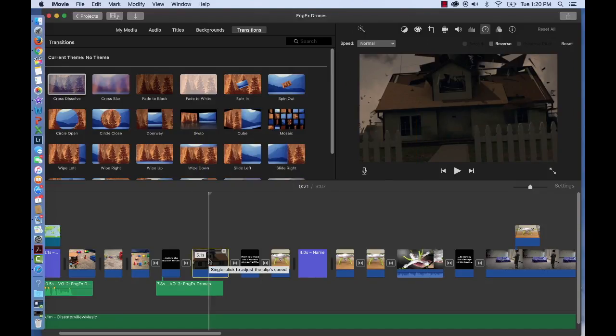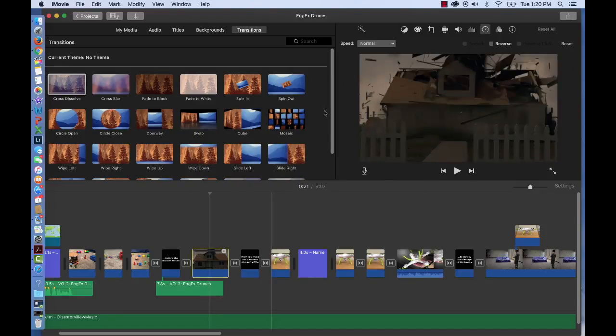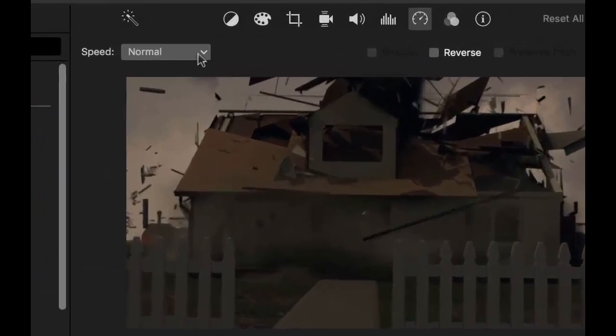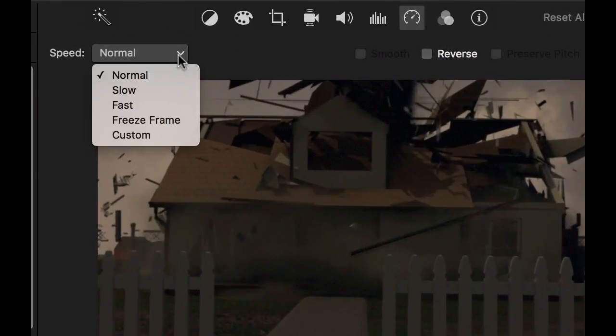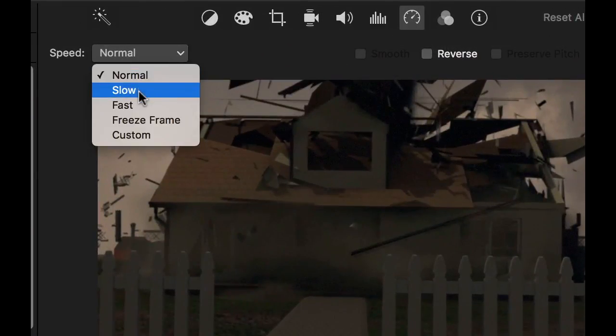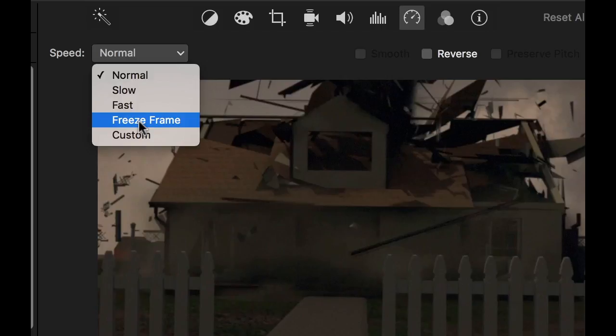If you press on your clip again, you can also access speed icons here. Normal, slow, fast, freeze frame, or a custom speed.